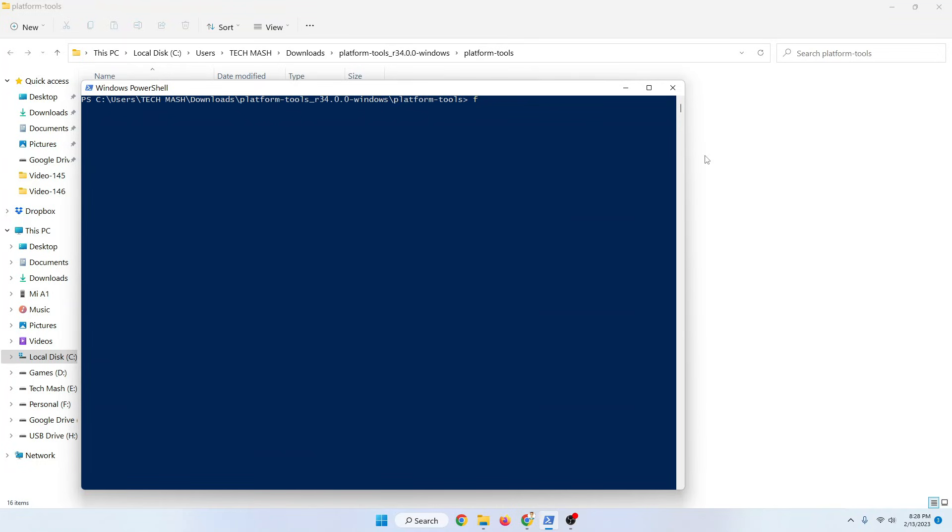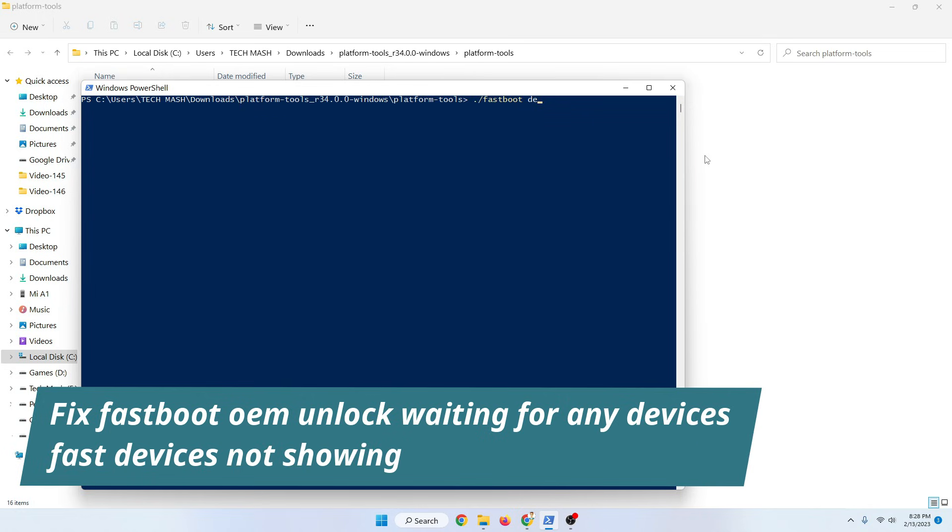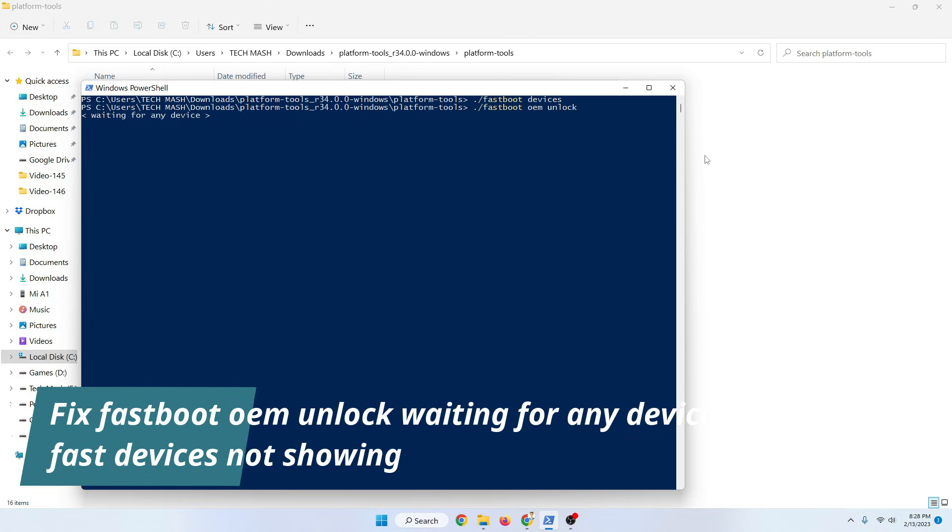What's up guys, hope you are doing well. I'm Mesh from Tech Mesh and today I'm going to show you how you can fix when you are typing fastboot devices and nothing is showing up, or when you are typing fastboot oem unlock and it is showing waiting for devices but nothing works. I will show you exactly how you can fix this problem.